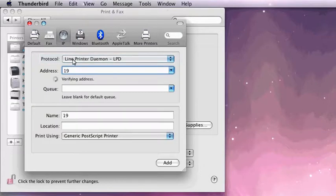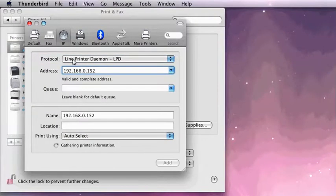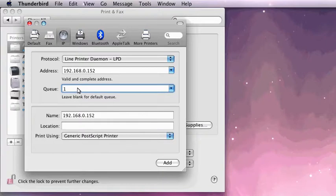Enter in the IP address that ImageNet displayed earlier. Enter the unit number the printer is installed on in Wasatch SoftRip. In this case it will be 1. Enter a name for your printer.